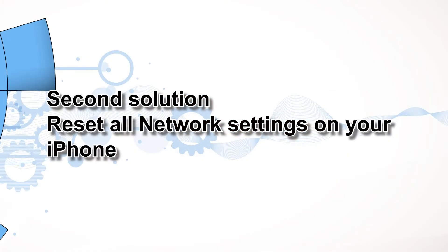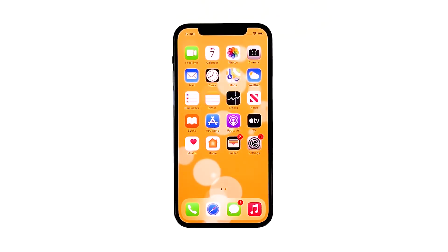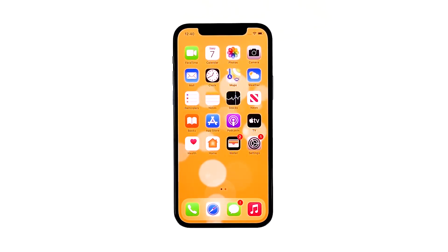Second solution: reset all network settings on your iPhone. After making sure that the problem isn't with your network device, the next thing you have to do is refresh all network or wireless services on your iPhone. You can do so by resetting all network settings. Don't worry — none of your files will be deleted.